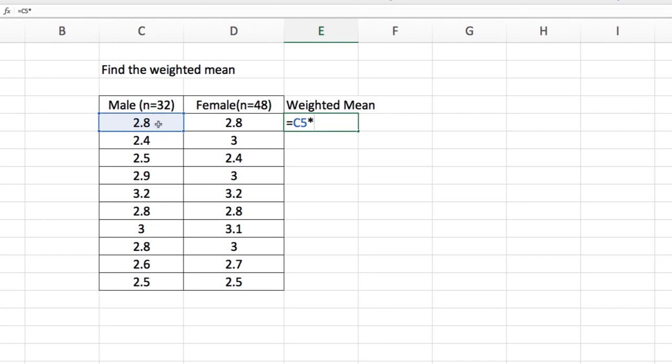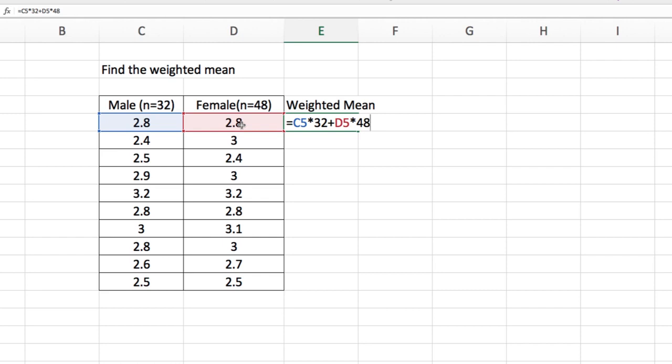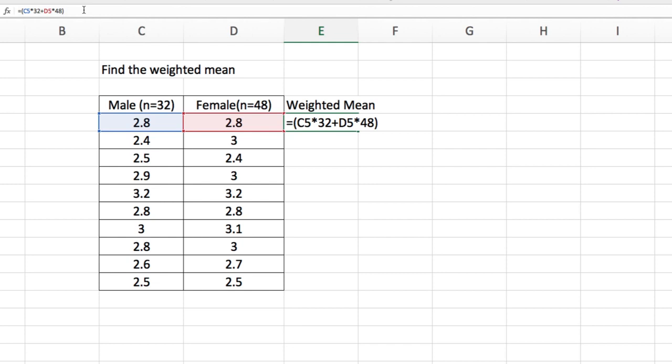I'm going to multiply this 2.8 by the weight of the male, which is 32. And then I'm going to enclose this in a parenthesis and divide it by the sum of 32 and 48, which is 80. So divided by 80.